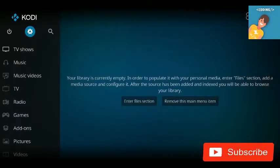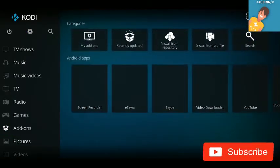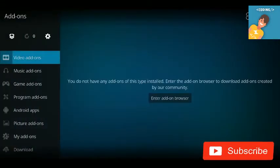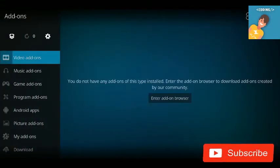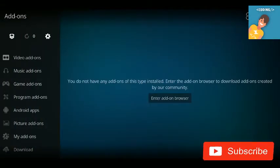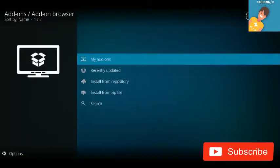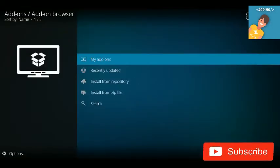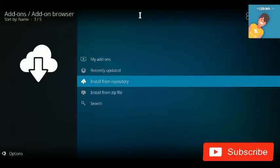On the home screen, click on Add-ons. Then click on the box icon at the top, and then click on 'Install from Repository'.